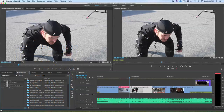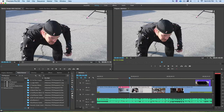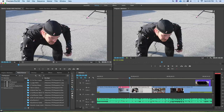Hey there, this is Kiri, instructor for Premiere Pro right here at Manhattan Edit Workshop. I wanted to show you a little tip that will help speed up your workflow — very simple and basic, but very, very efficient and helpful.